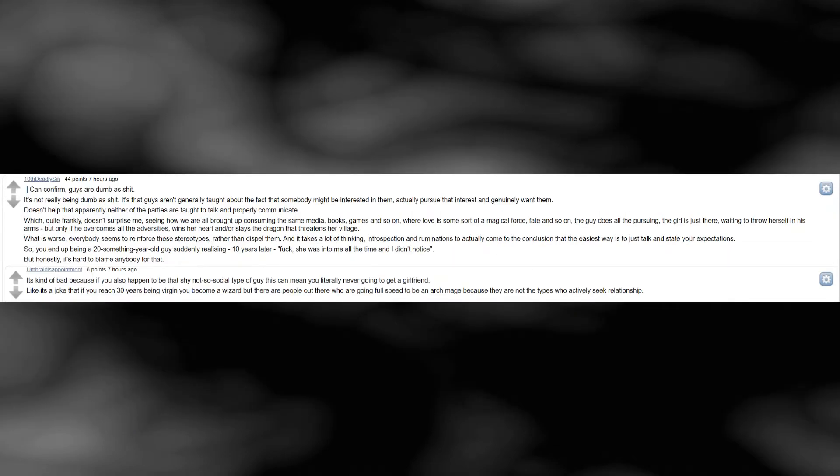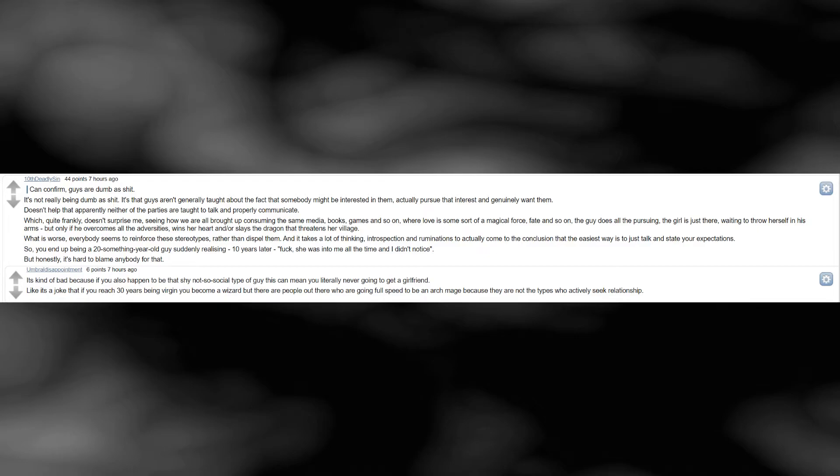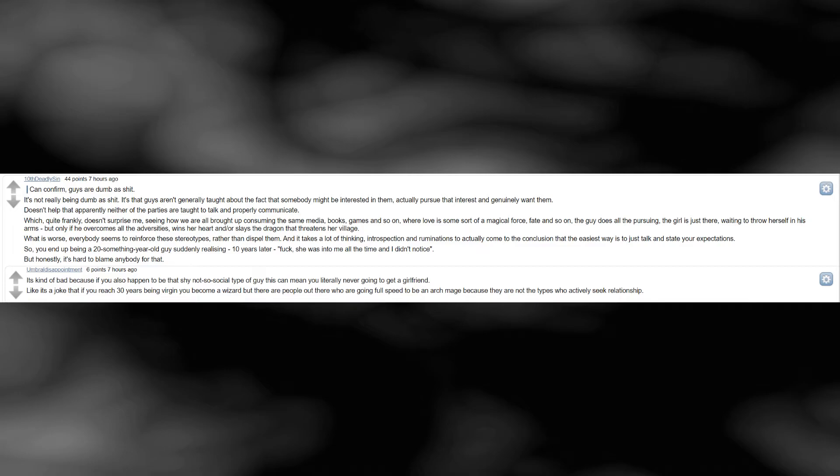It's not really being dumb as shit. It's that guys aren't generally taught about the fact that somebody might be interested in them, actually pursue that interest and genuinely want them. Doesn't help that apparently neither of the parties are taught to talk and properly communicate. Which, quite frankly, doesn't surprise me, seeing how we are all brought up consuming the same media, books, games and so on, where love is some sort of a magical force, fate and so on. The guy does all the pursuing. The girl is just there, waiting to throw herself in his arms, but only if he overcomes all the adversities, wins her heart and or slays the dragon that threatens her village. What is worse, everybody seems to reinforce these stereotypes, rather than dispel them. And it takes a lot of thinking, introspection and ruminations to actually come to the conclusion that the easiest way is to just talk and state your expectations. So, you end up being a 20-something year old guy suddenly realizing, 10 years later, fuck, she was into me all the time and I didn't notice. But honestly, it's hard to blame anybody for that.